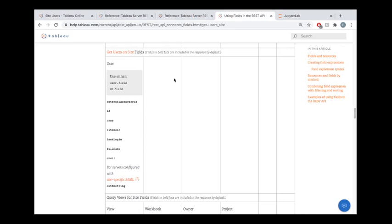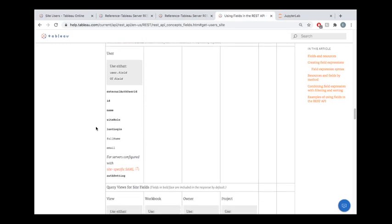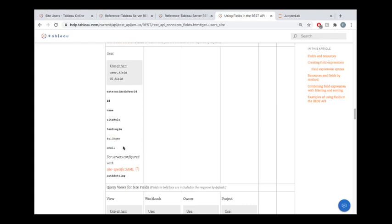One last thing here before we jump into code is some information about fields that get returned to you. So we're querying our users, and it is good to know that if you want to contact these users, like going back to my example there about contacting people who are inactive, you might want their email address. Now on Tableau online, the name is typically the email address, just by default. But on Tableau server, you're going to need to do a little bit extra work to get that email address, unless you're using a library like Tableau API lib, where there are functions available to you to get this information for free.